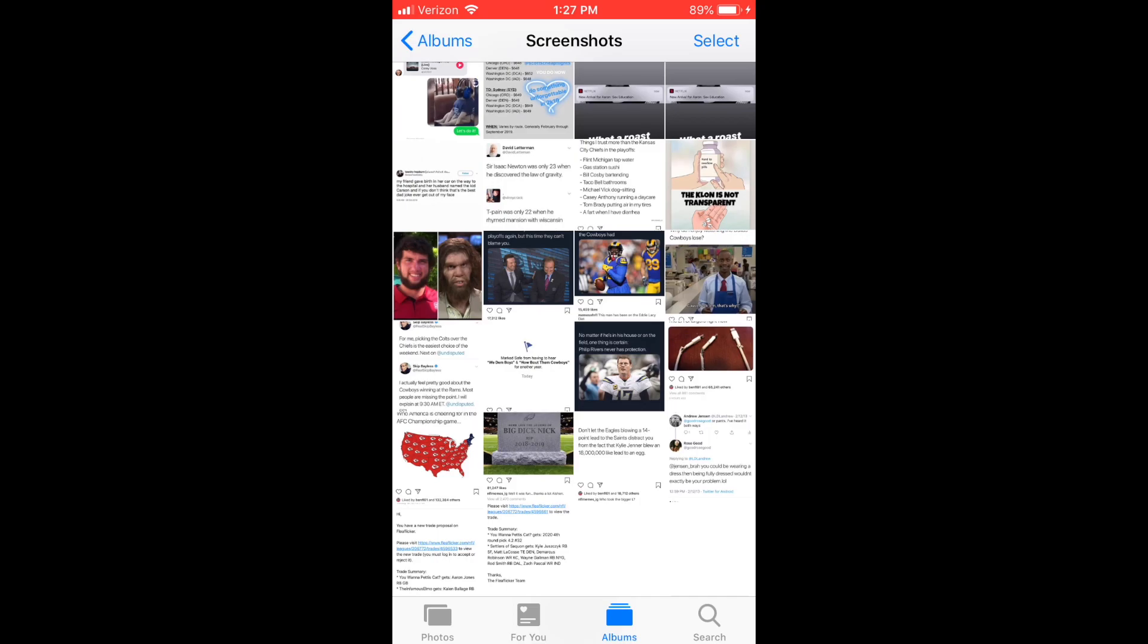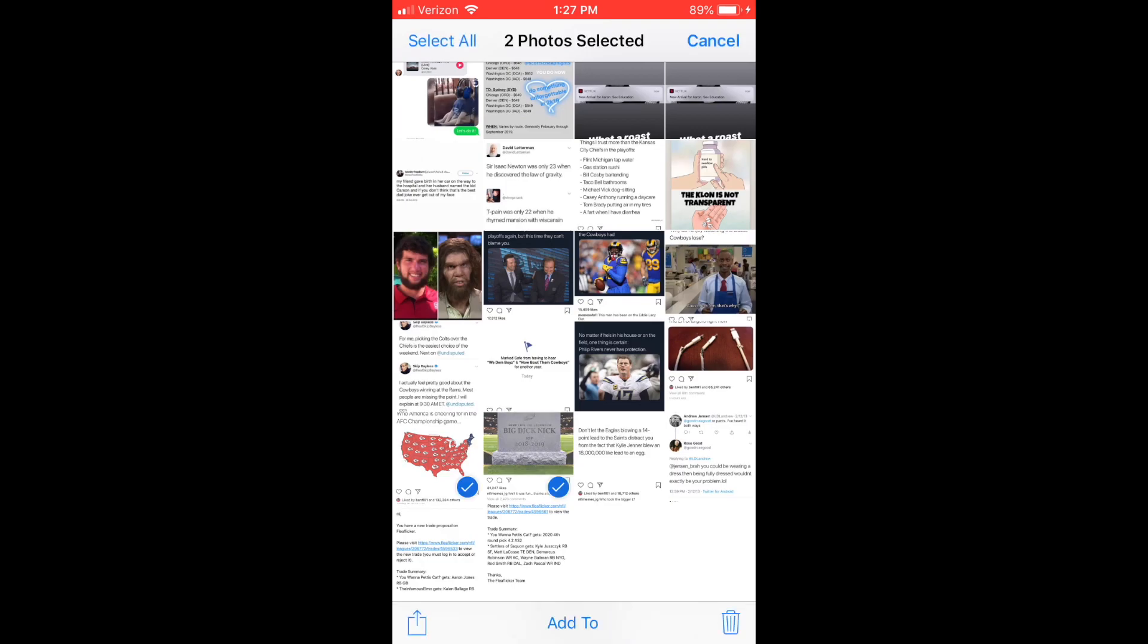What you're going to do is in the top right hand corner, press the button that says Select. Then you're just going to click on a few pictures that you would like to delete. You'll see that those are all set.